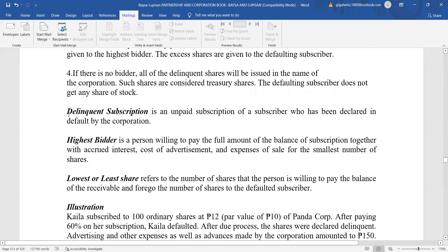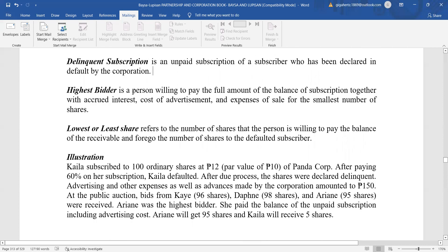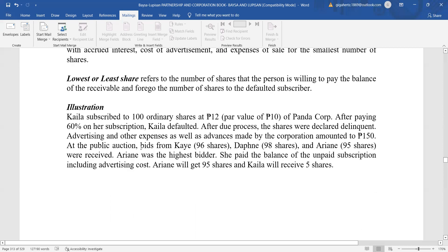Some key terms to remember: A delinquent subscription is an unpaid subscription of a subscriber who has been declared in default by the corporation. The highest bidder is a person willing to pay the full amount of the balance of the subscription together with approved interest, cost of advertisement, and expenses of sale, in exchange for the smallest or least number of shares. The least or lowest share refers to the number of shares the person is willing to forgo in favor of the defaulted subscriber.